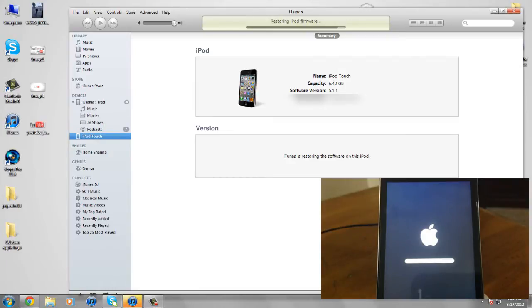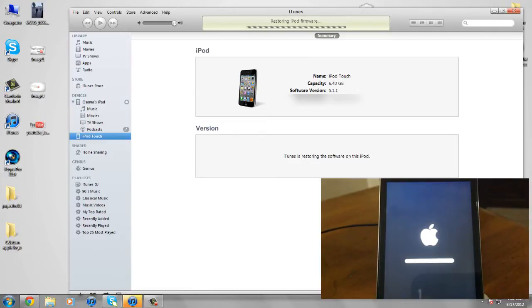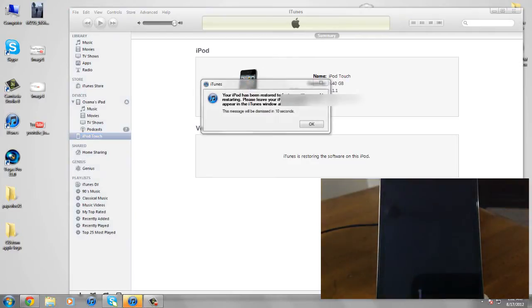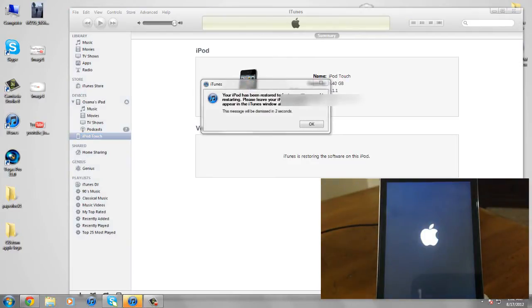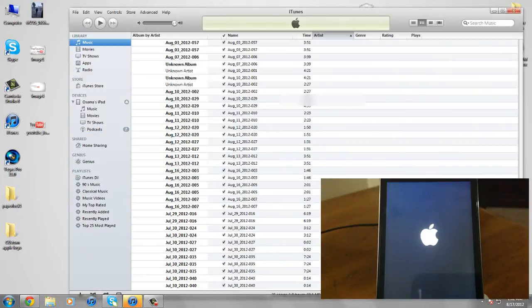But then another day someone was telling me on Twitter that beta 4 is a lot better, so I decided to put it on my iPod touch again. As you guys can see, iTunes is doing its stuff. It's actually rebooting my iOS device.